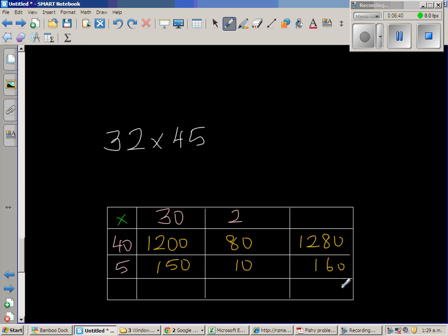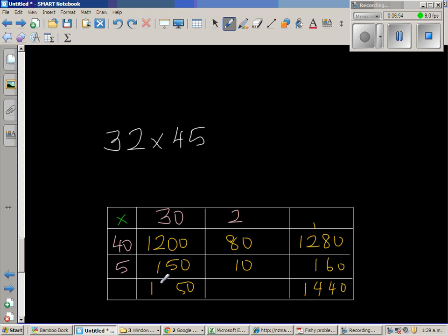So this is 0. 8 plus 6 is 14, remainder 1. This is 1440. So this is 0. 5. 1350 and 90. So this is also 1440.